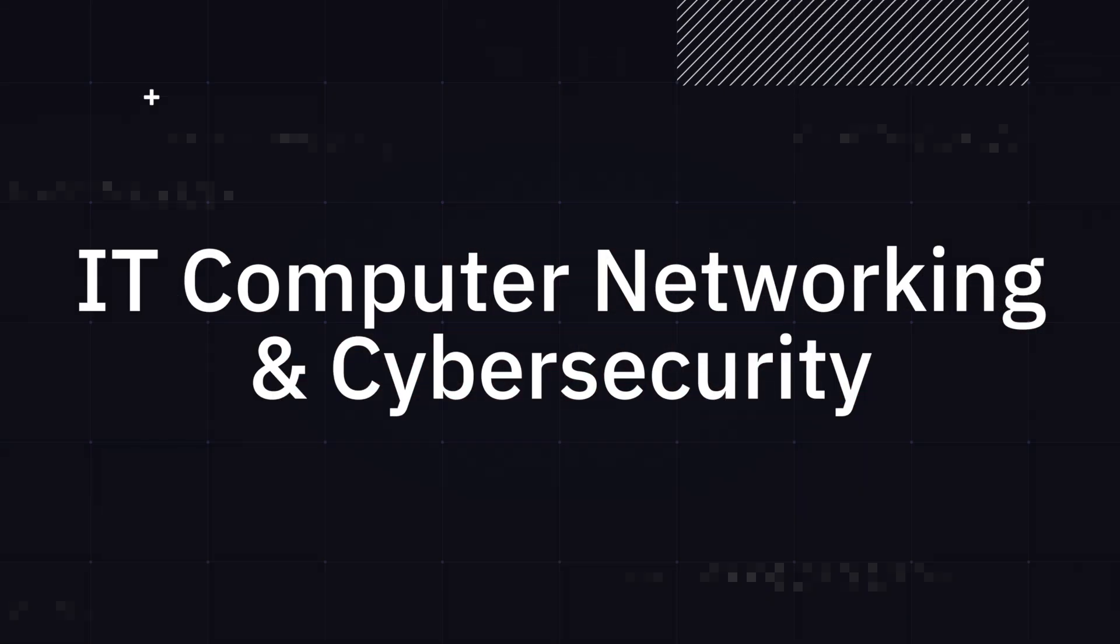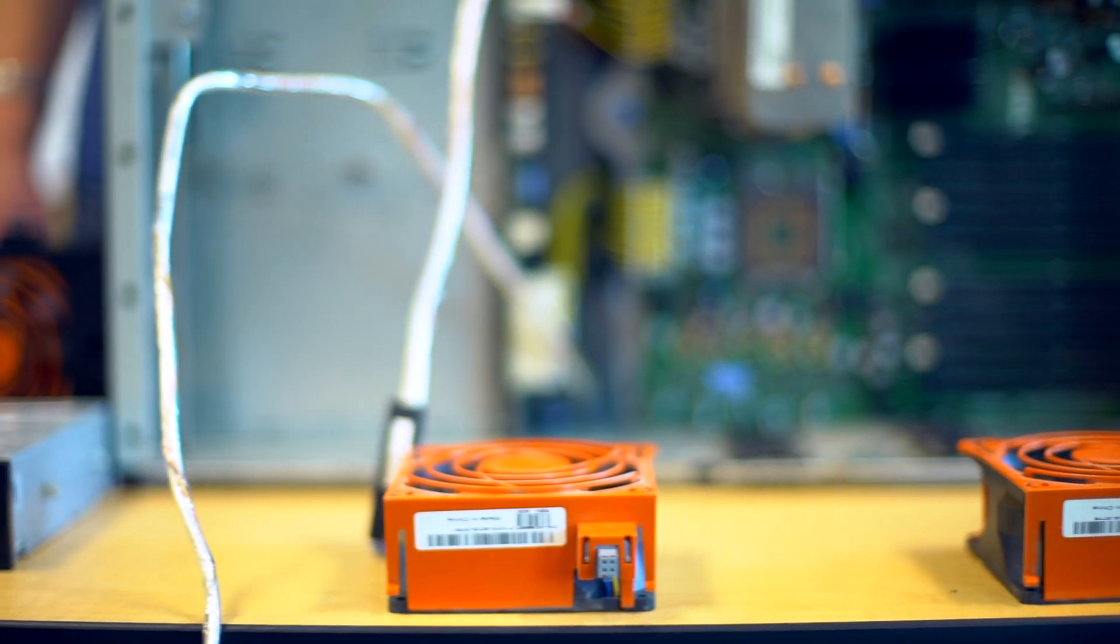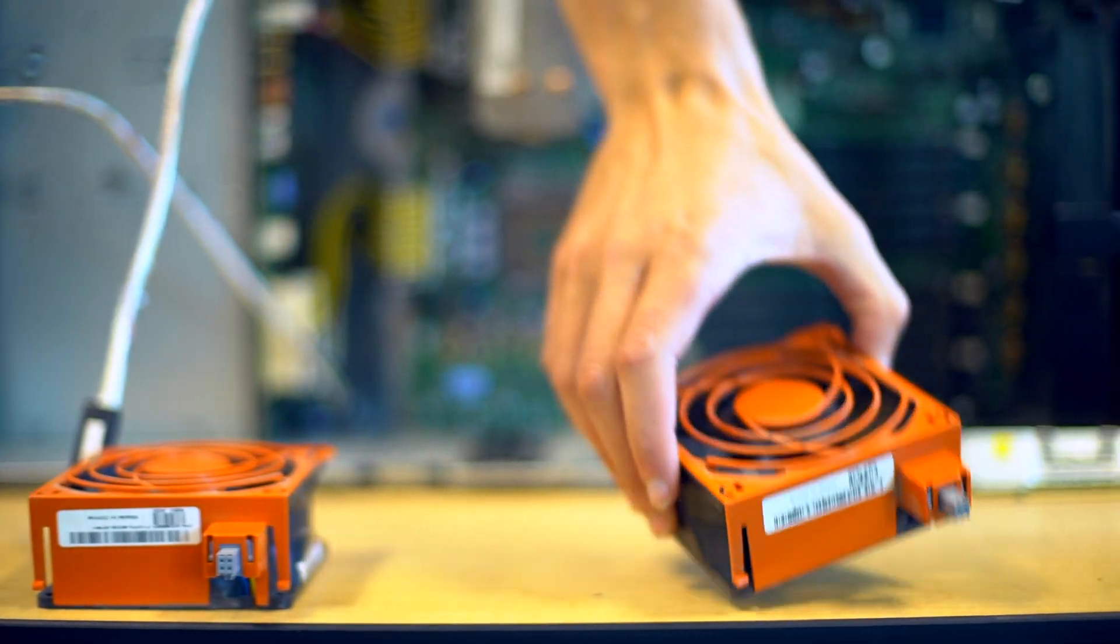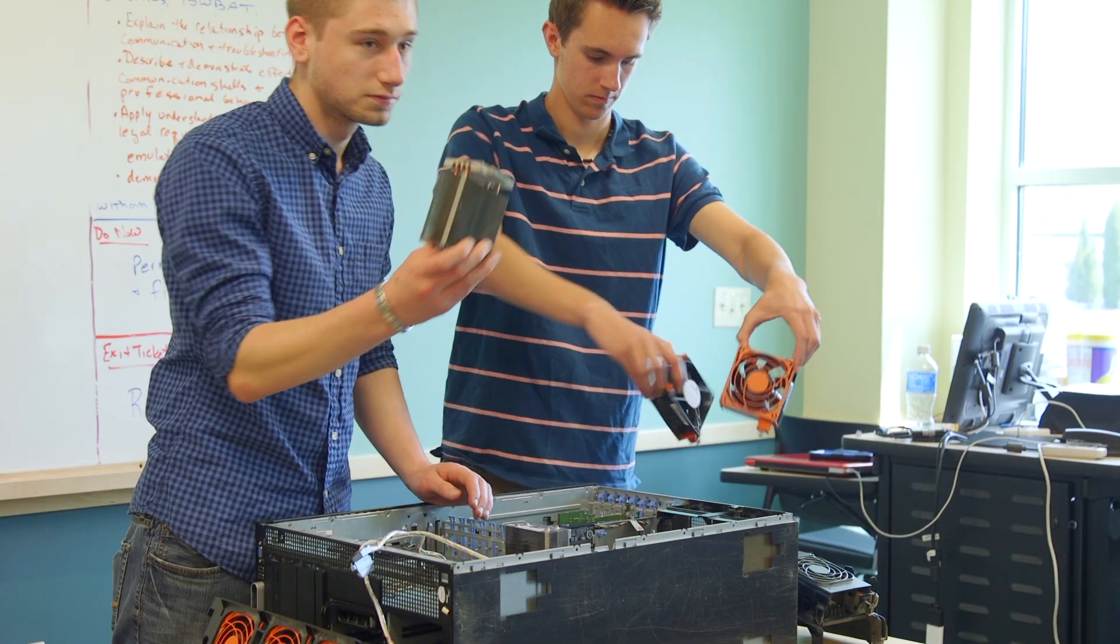This program showed me that there's a lot more to IT networking than I thought in the first place. You get to configure networking devices, hook up networking devices, and tear down and rebuild computers.